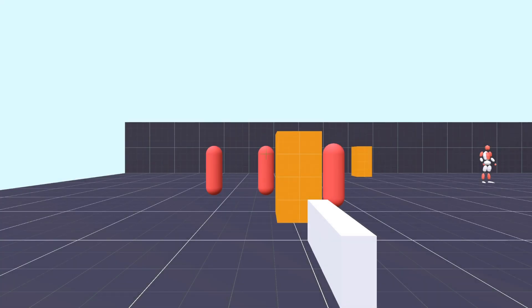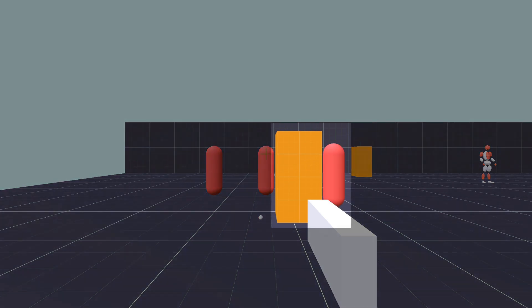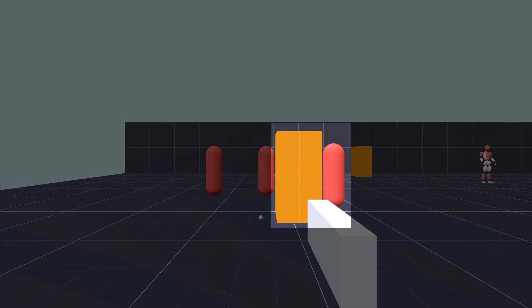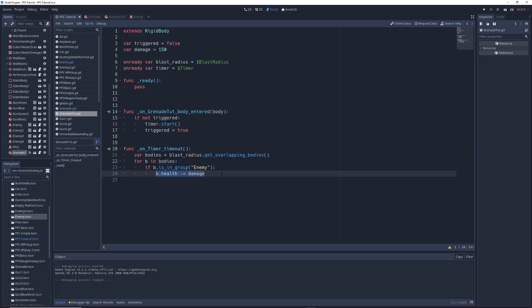Anyways, when we run the game, the grenade falls from the sky, hits the ground, and after three seconds, it explodes and kills all the enemies near it. One problem you'll notice is that it even kills the enemy that is hiding behind these orange boxes. That's not very realistic, so let's fix that.